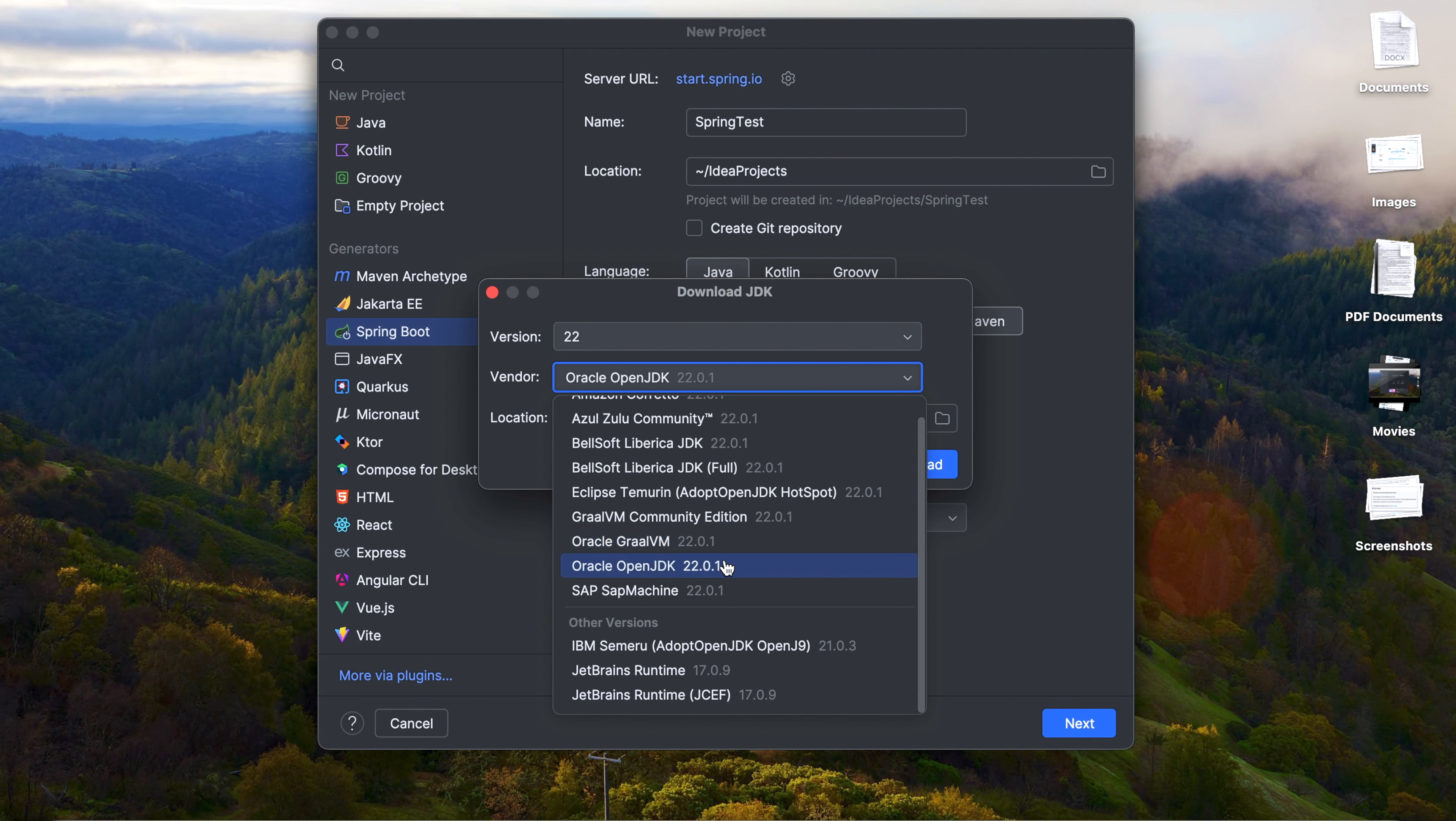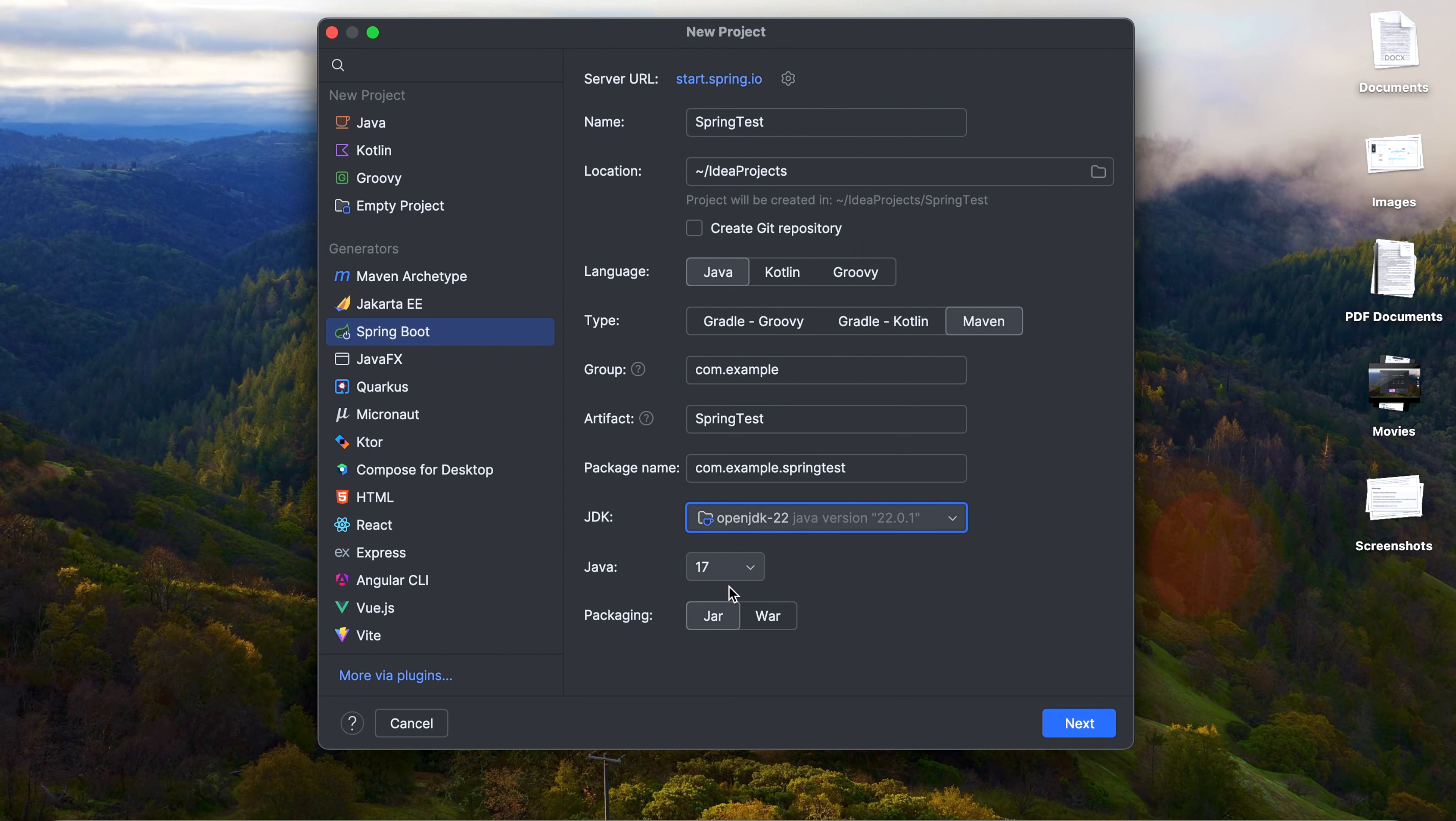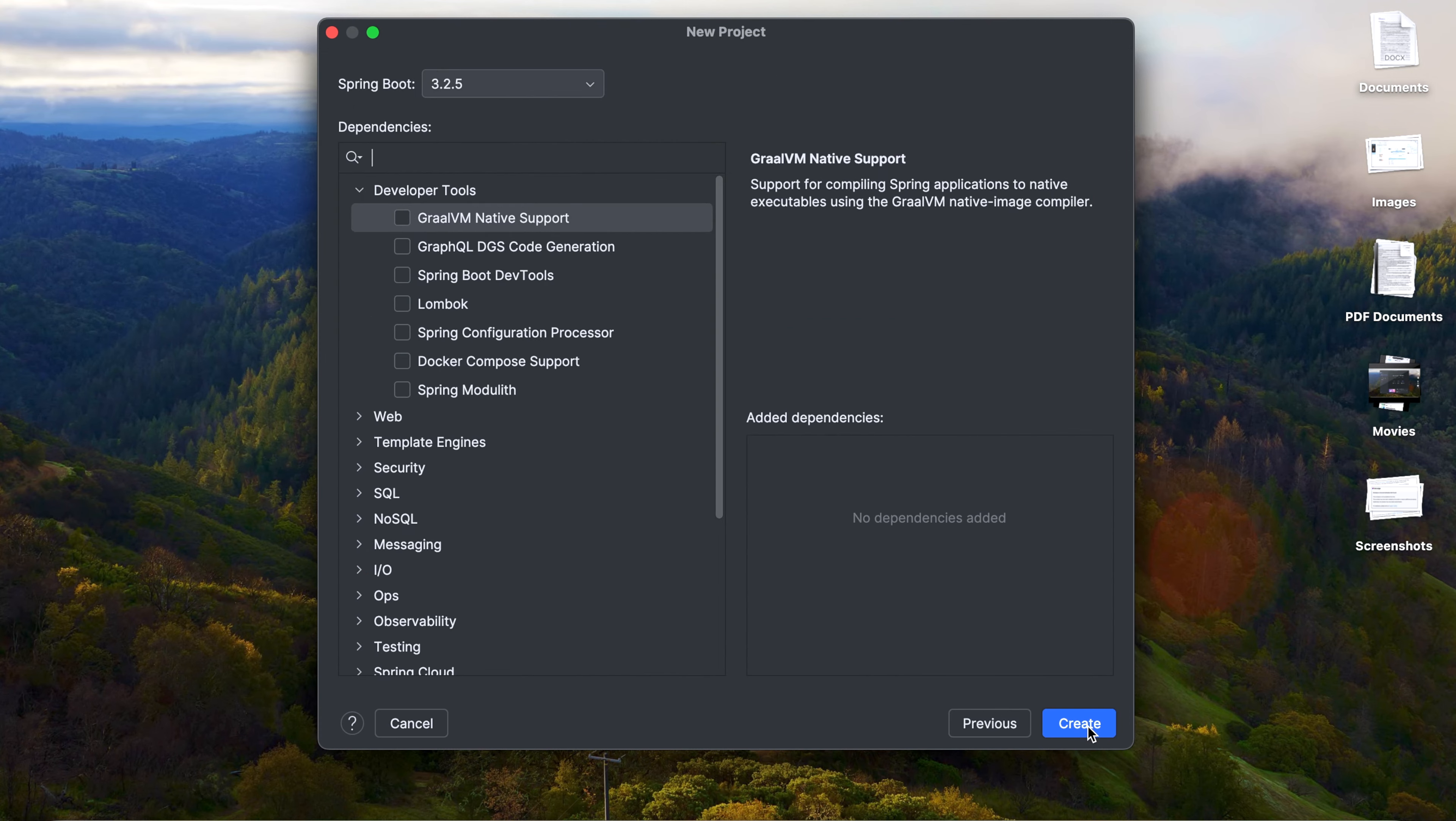Mostly we can use from the OpenJDK from Arcade and click on Download. Then select the Java version as 17, it's of 17, 21, and 22. I'm selecting as 17 and packaging, leave it as JAR, and click on Next.